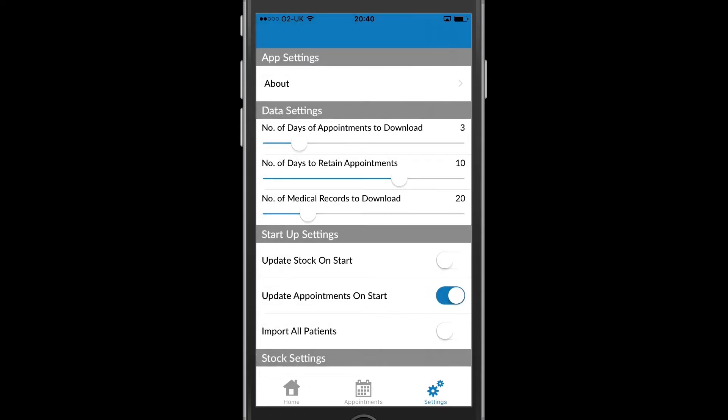The next section I have is Data Settings. And this controls the amount of information available to me in the app. I can control the number of days of appointments to download, the number of days of appointments to retain, and the number of medical records to download. By sliding the sliders I can adjust the number as you can see here.